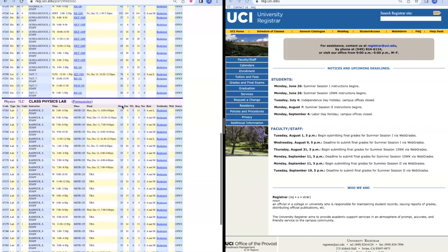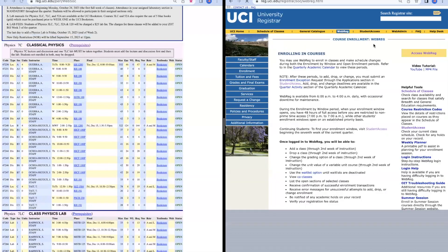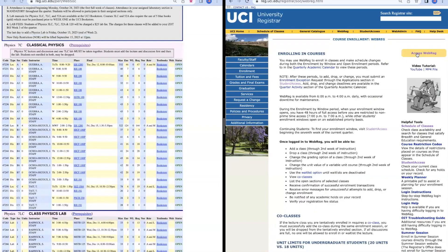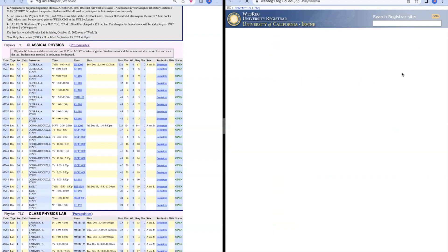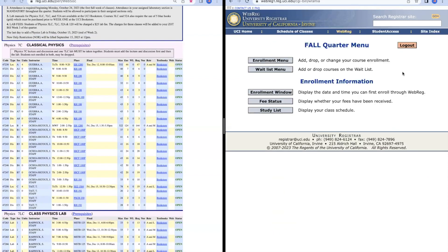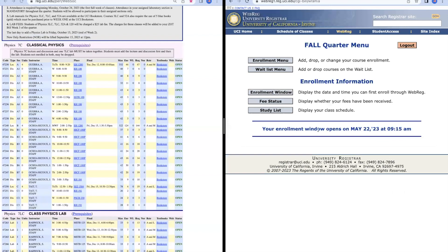After we know what classes we want to take, we're going to move on to our different page and go to WebReg right here. We're going to press Access WebReg and that's going to take us to this main menu. Once we're on the main menu, we can look at enrollment window to see when we're able to enroll in our classes. We can look at fee status to see if we have paid our fees and when they're due by.